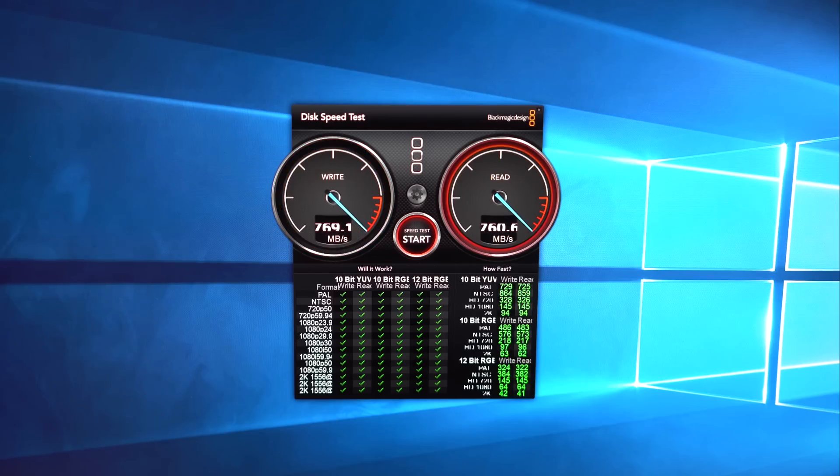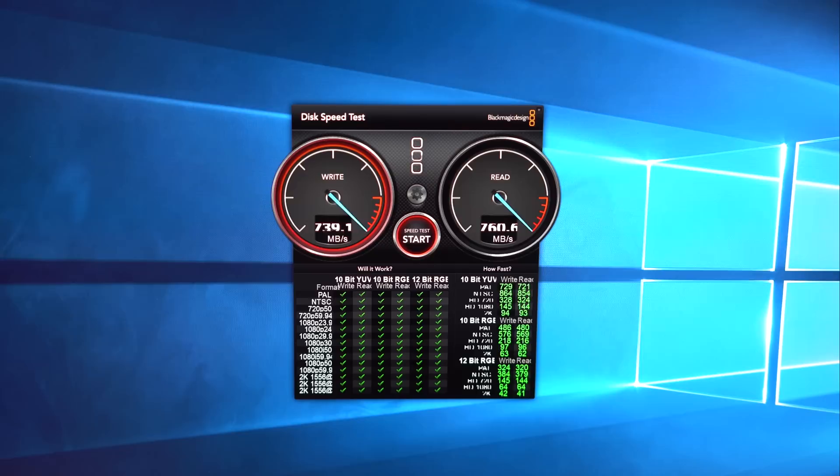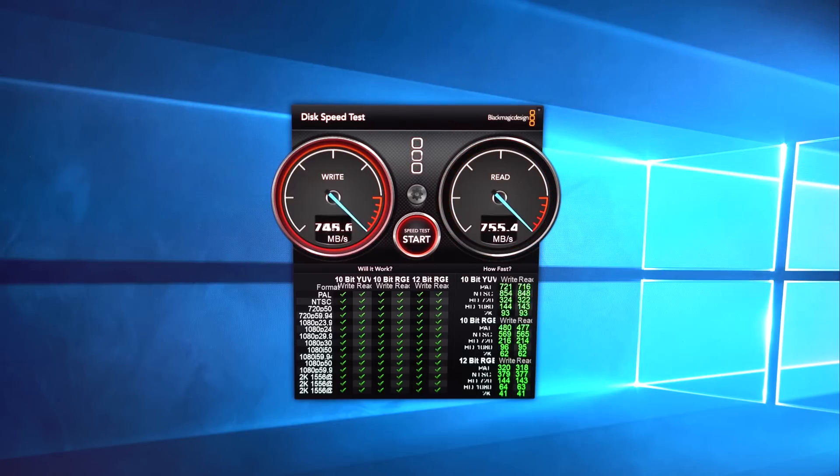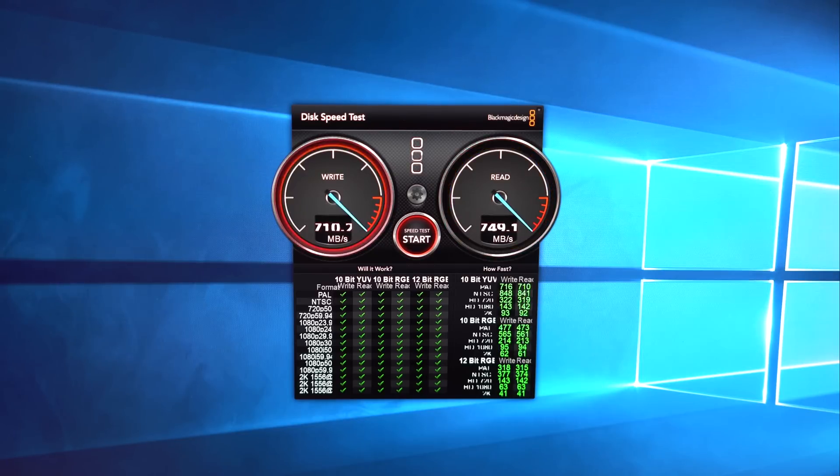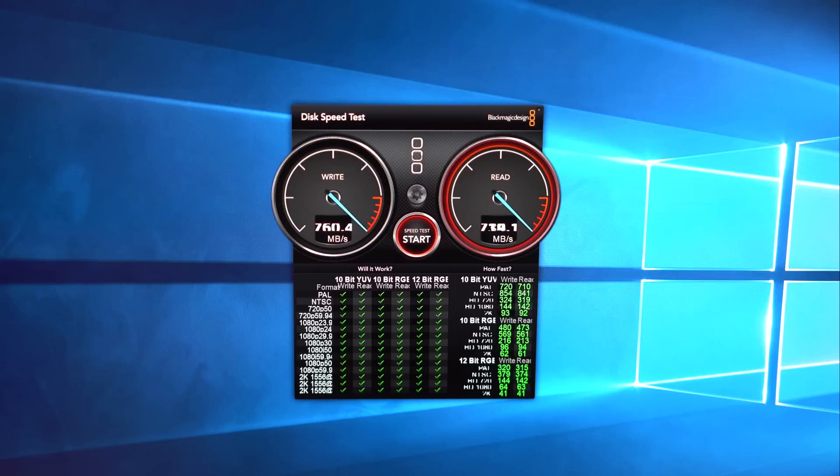Depending on your USB 3.1 controller, you should get speeds of up to 850 MB per second. We got just under 800 MB per second with our Windows machine.